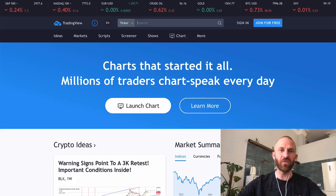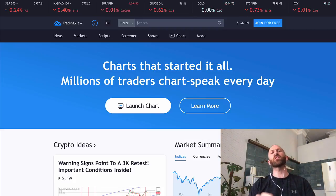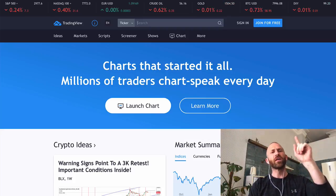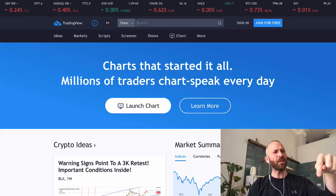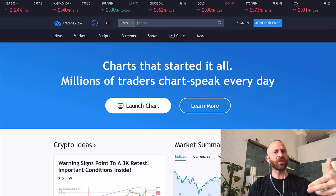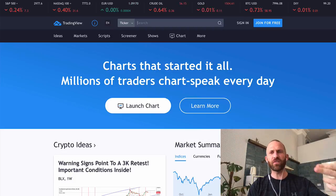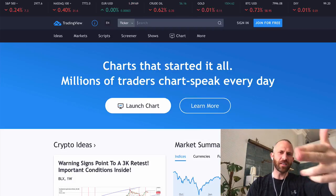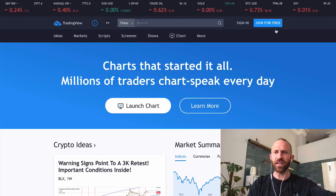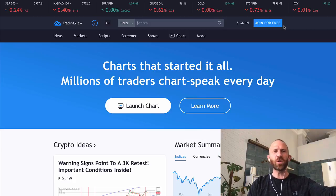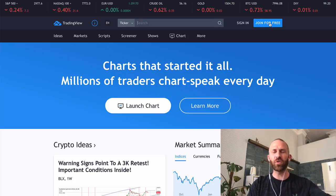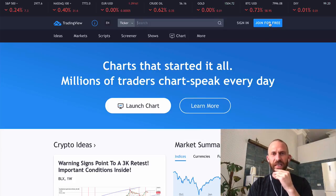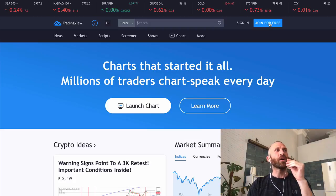But guess what — I found a way where you can get 50% off of the subscription. So this is how you do it. If there is an affiliate link I'll leave it down in the description, so obviously click that — that'll help me out. But what you do is you go to TradingView.com and you're going to click 'Join for Free.'